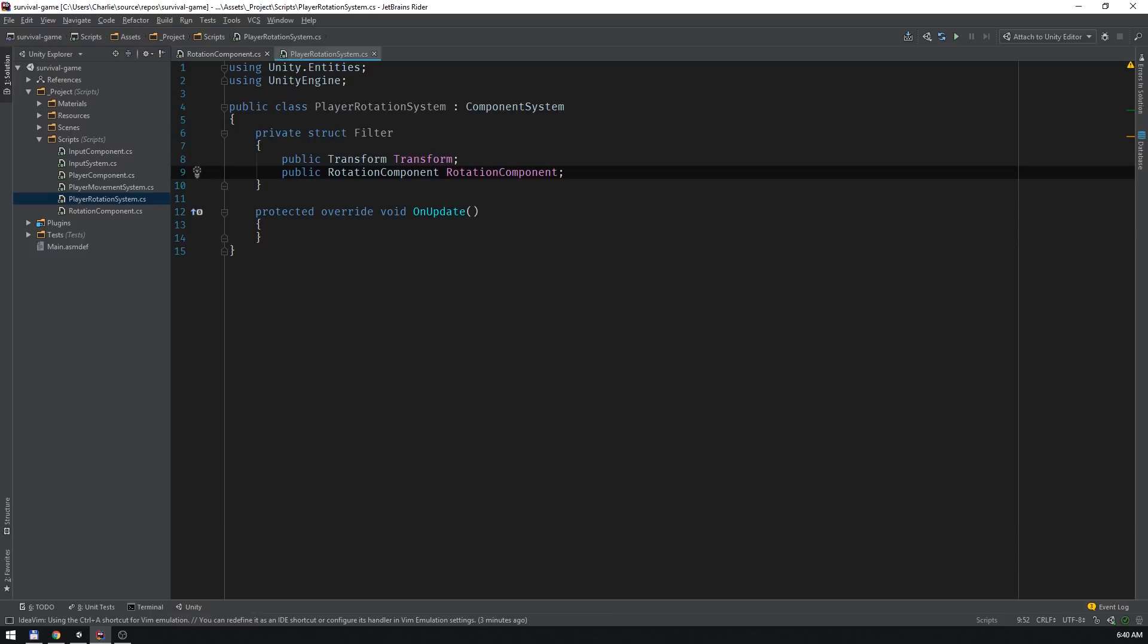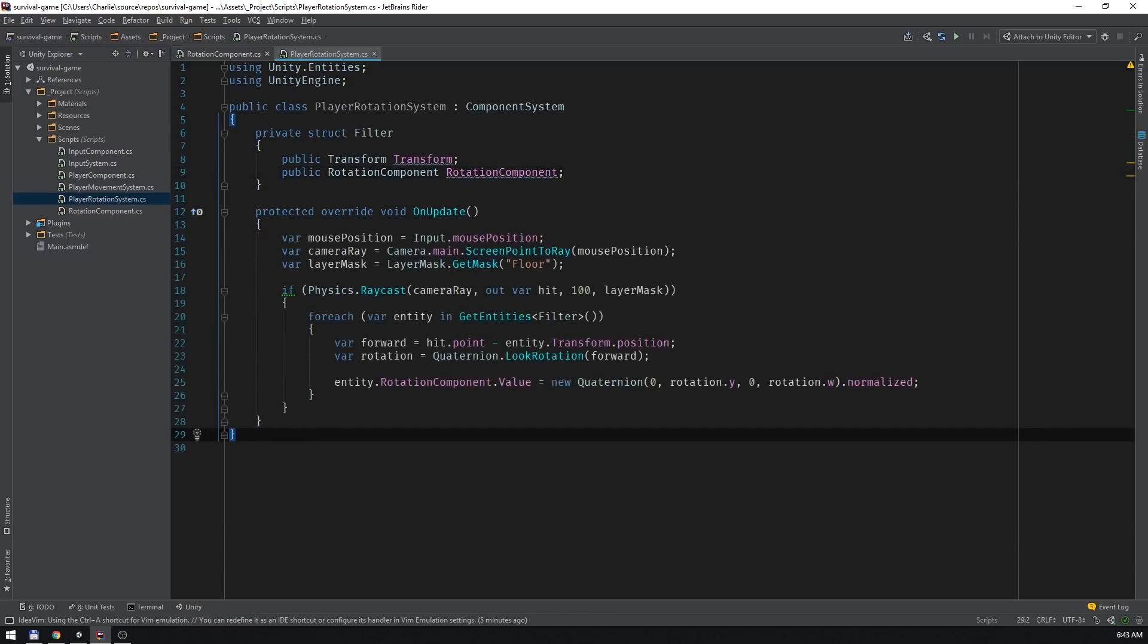In the on update method we'll perform our raycast and rotation calculation. This is pretty common logic in Unity. First we cast a ray into the scene using the current mouse position, which is relative to the screen.